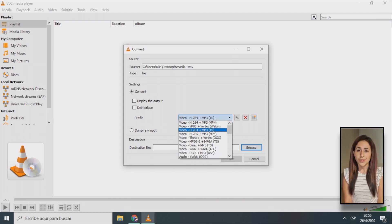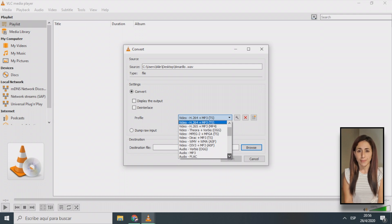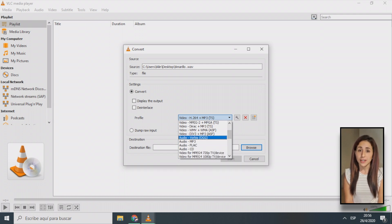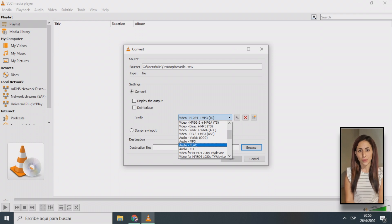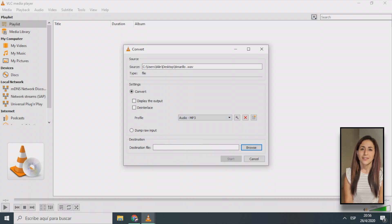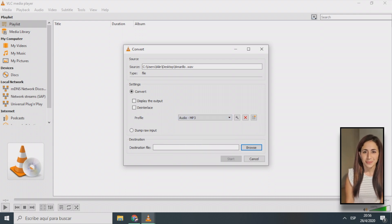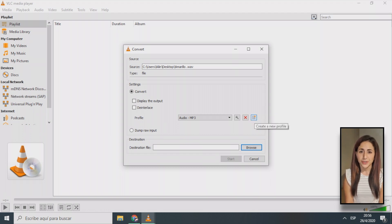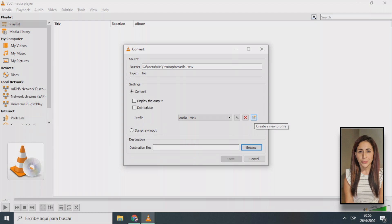You will also be able to select the output format for your conversion here as well. By default, VLC has presets for OGG, MP3, FLAC, and CDA. You can also create your own presets for additional formats by clicking the new preset button shown on screen.